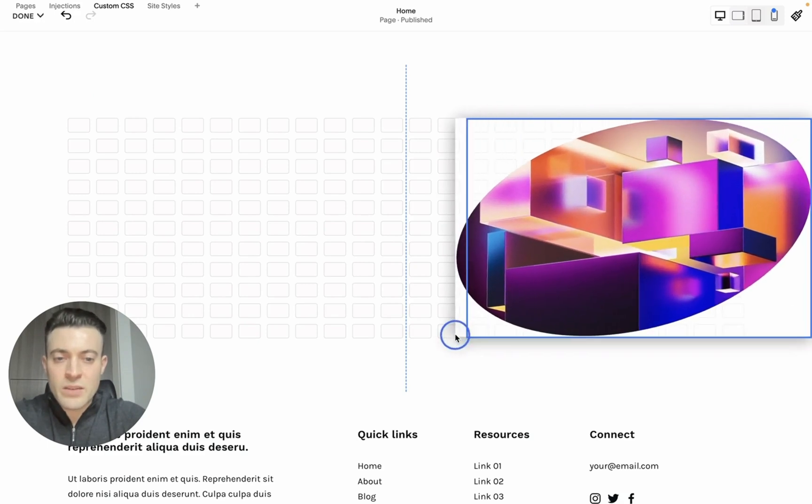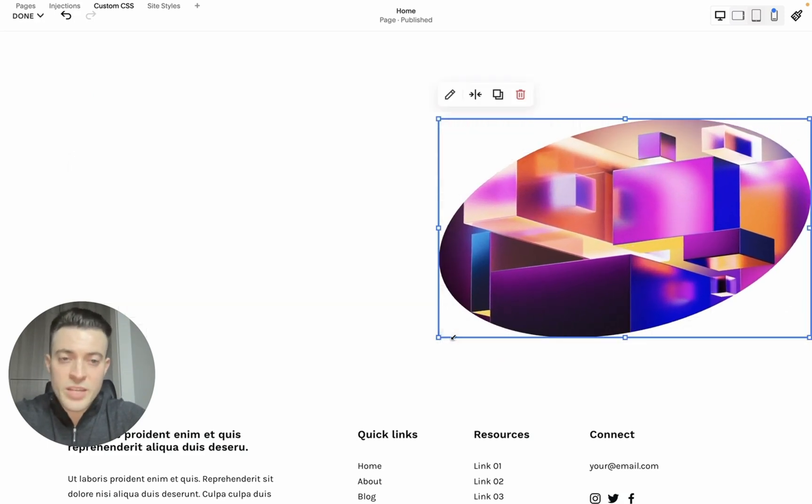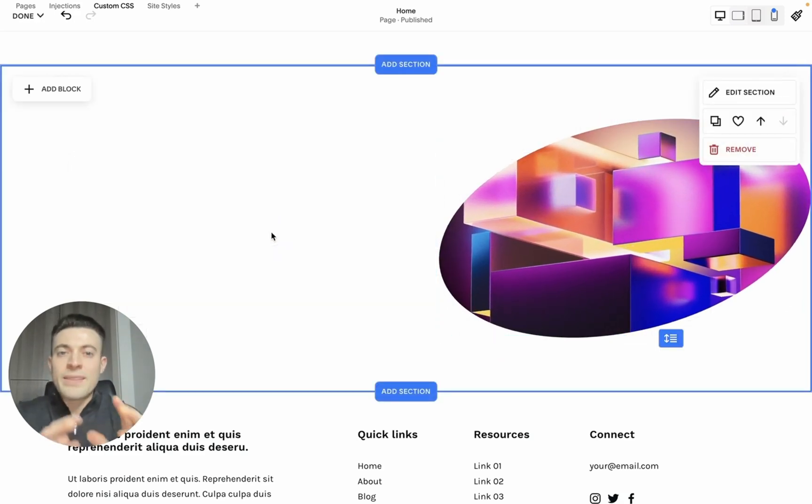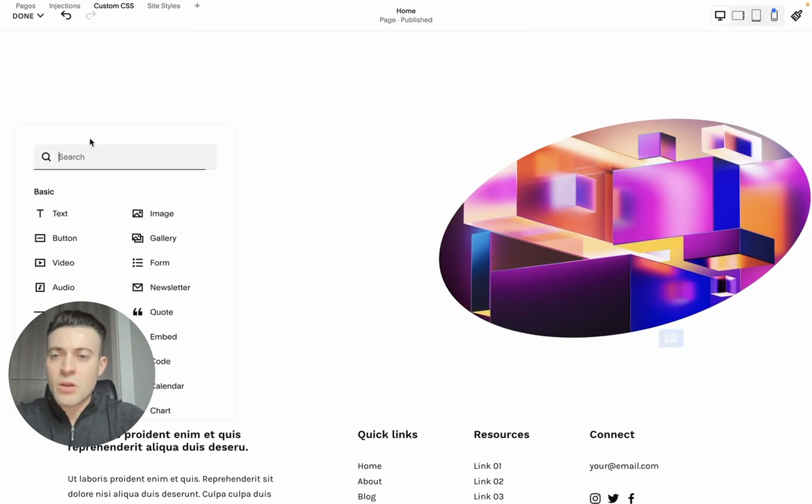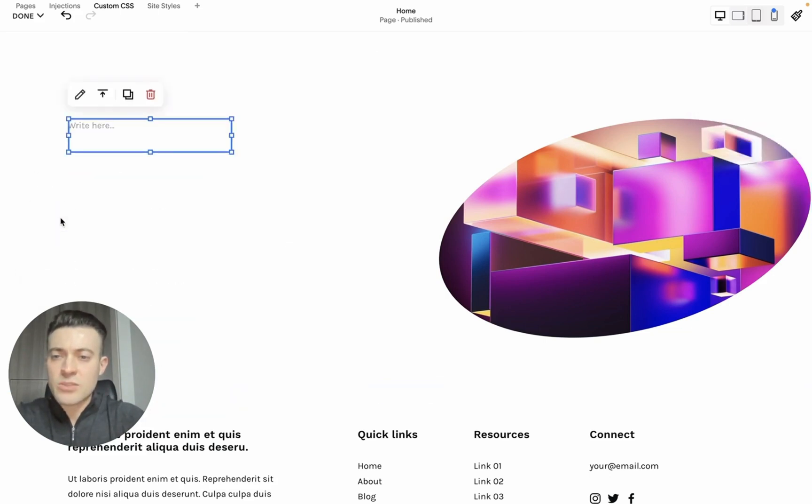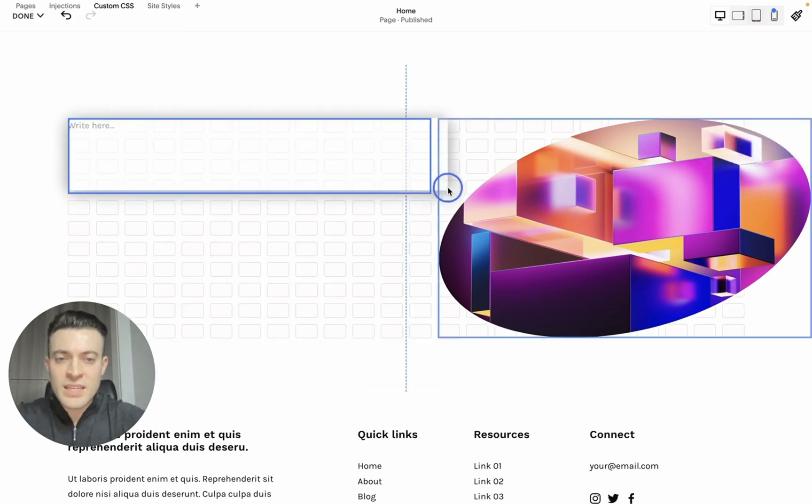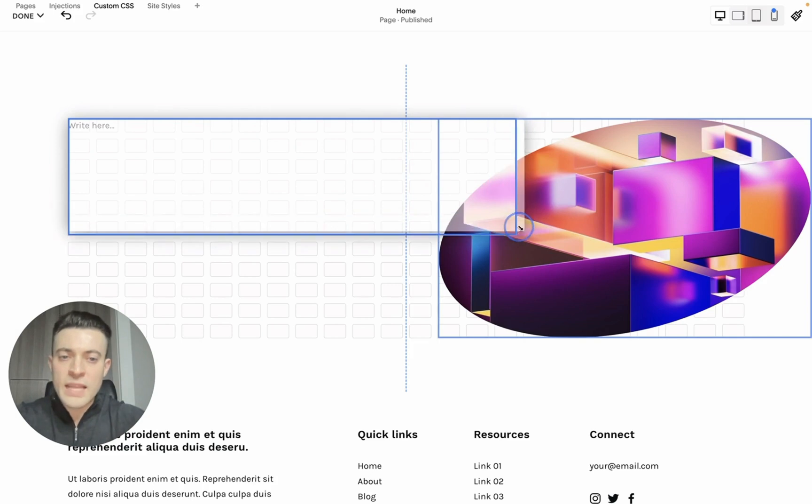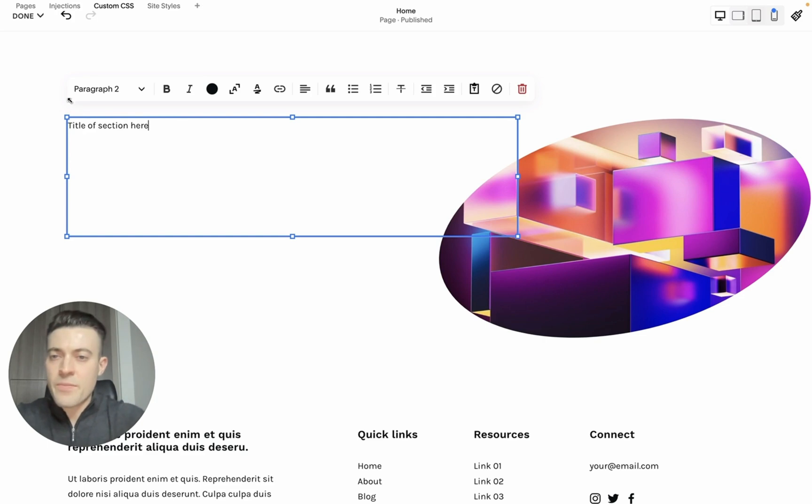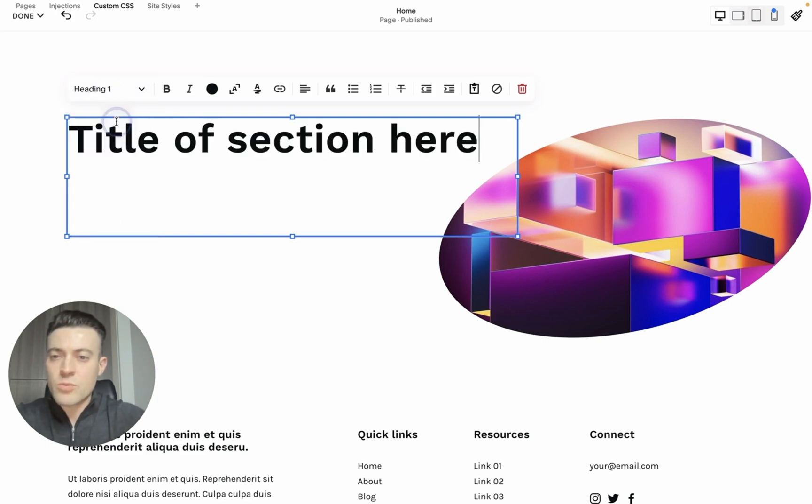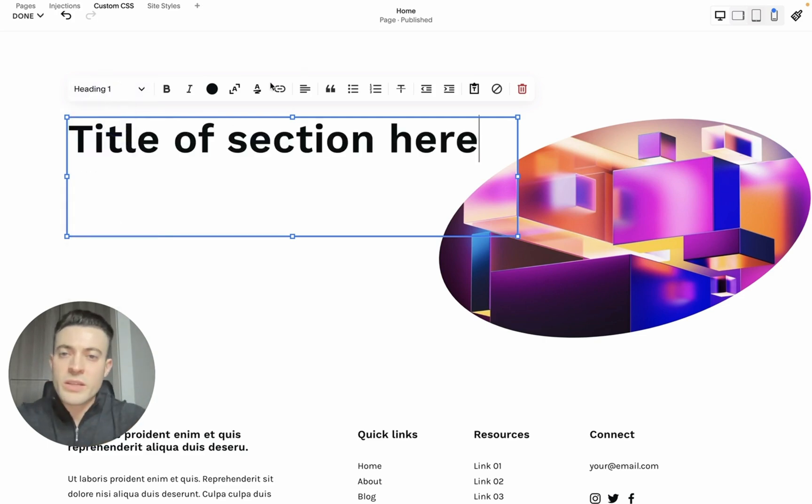I can drag it all the way down to the bottom of the section. And let's say I want a really bold section, then I can add a block, add some text in. I'll drag that text to overlap. What we can then do is put 'title of section here', we'll make that an H1.